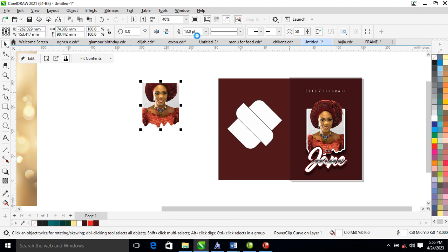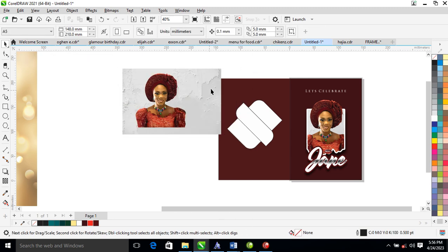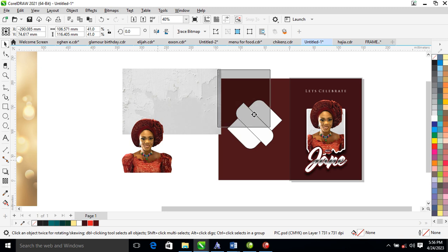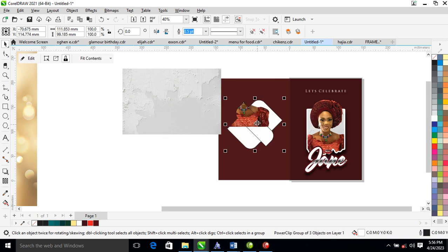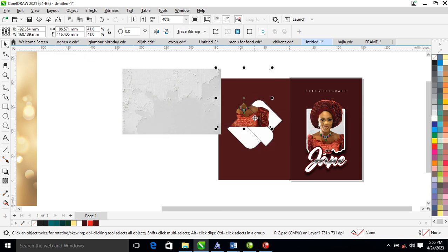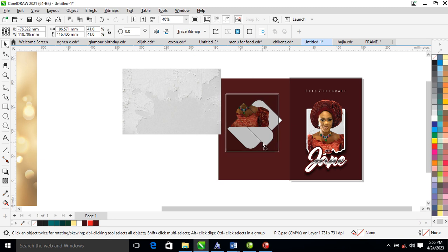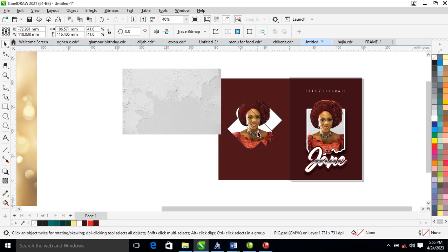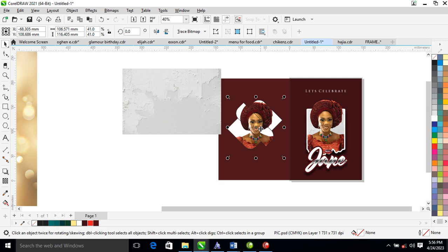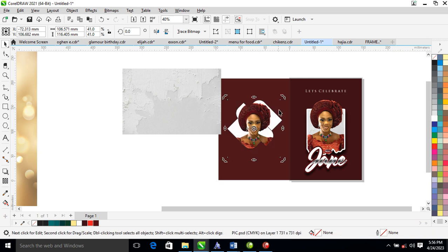Make a copy of this, extract the content, then powerclip it into place. Hold the hotkey, select the picture, and adjust it just like so.